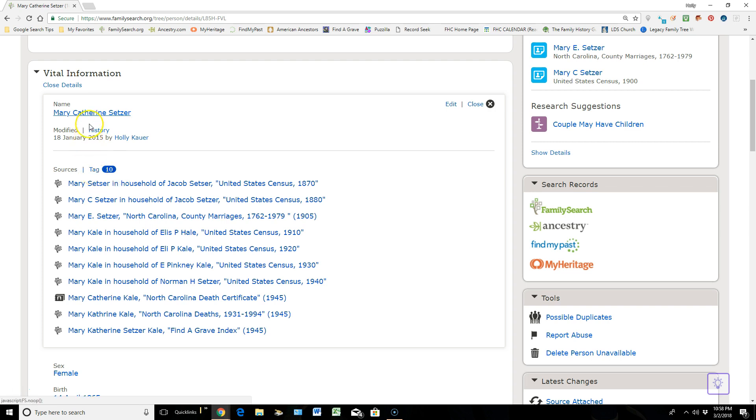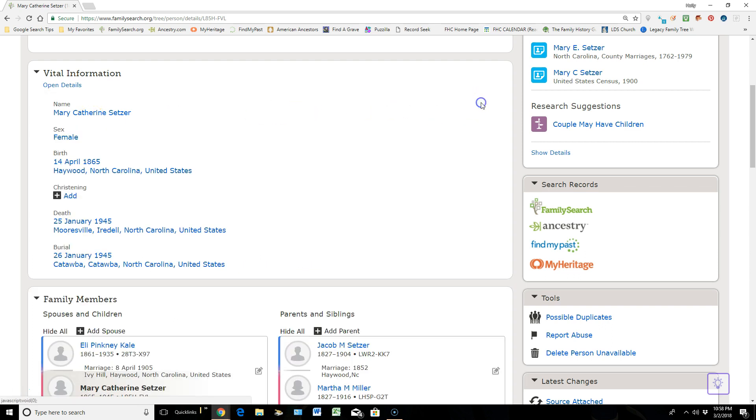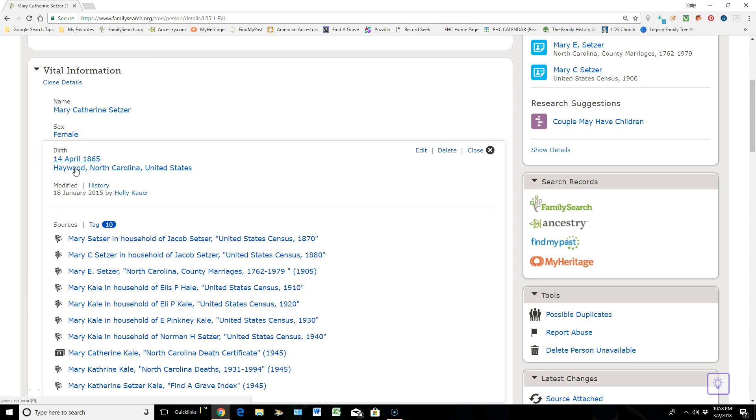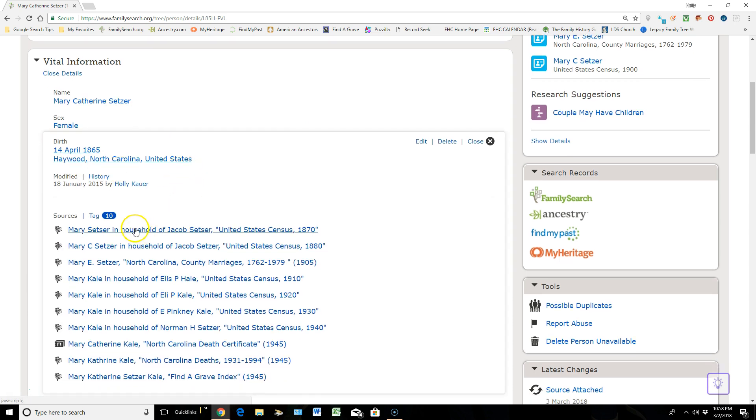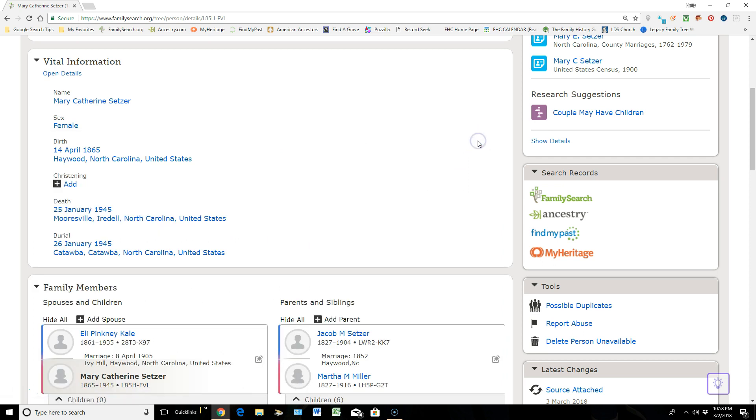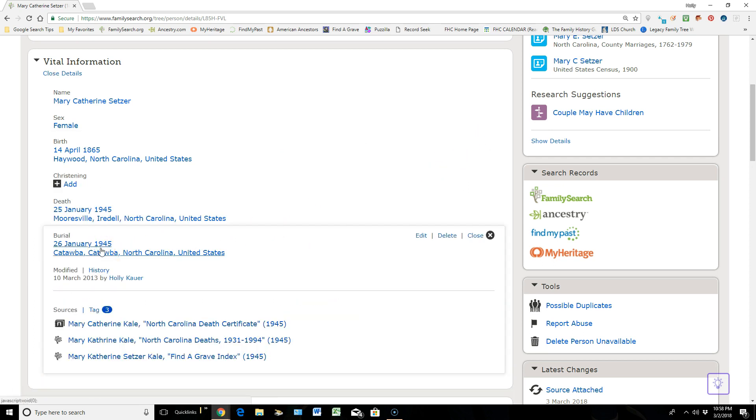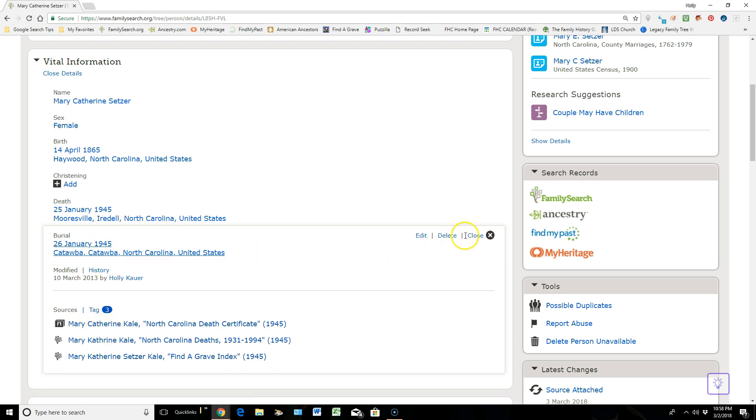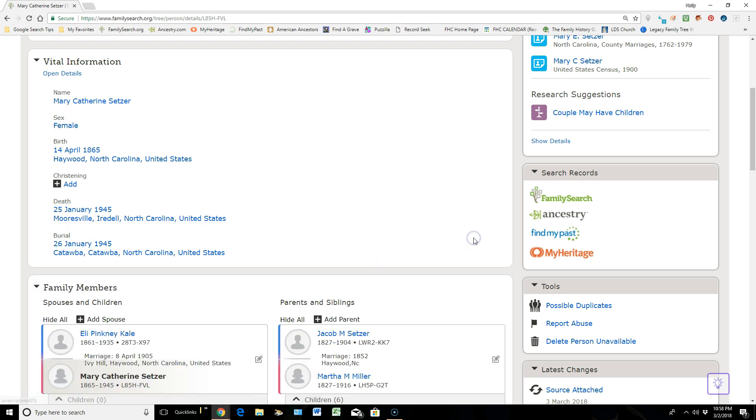If I scroll down to the birth, ten different sources are showing that that's the birth, as close as we can determine with those sources. How about burial? Let's go check this out. There's three sources that give evidence that that is the burial. So I'm hoping that that helps you understand what tagging sources is really all about.